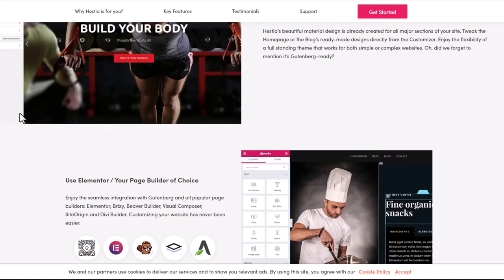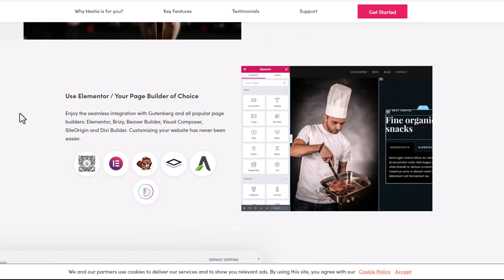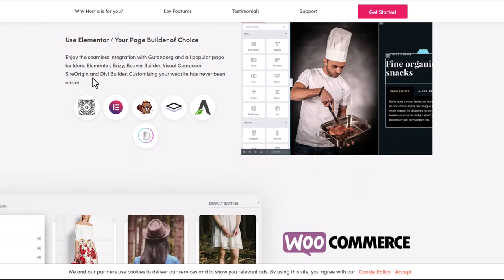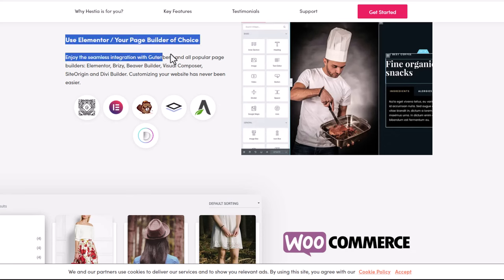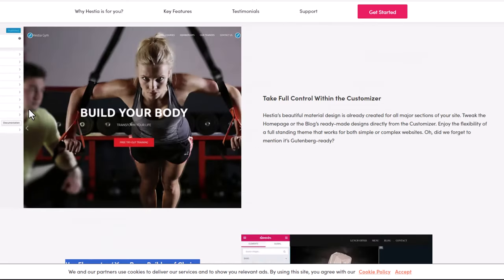Hestia comes with pretty much everything. You can use any editor to edit this. This is perfectly made if you are looking to create one-page websites, landing pages, or product pages for one product. Hope you found this video useful. If you did, leave a like, share this video, subscribe to the channel if you are new, and see you in the next one.